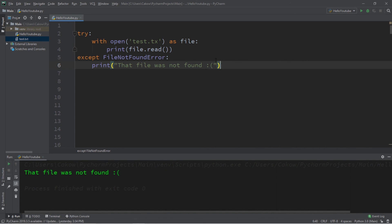Well, everybody, that's how to open and read a file in Python. If you would like a copy of all this code, I will post this in the comment section down below. But, yeah, that's how to open and read a file using Python.